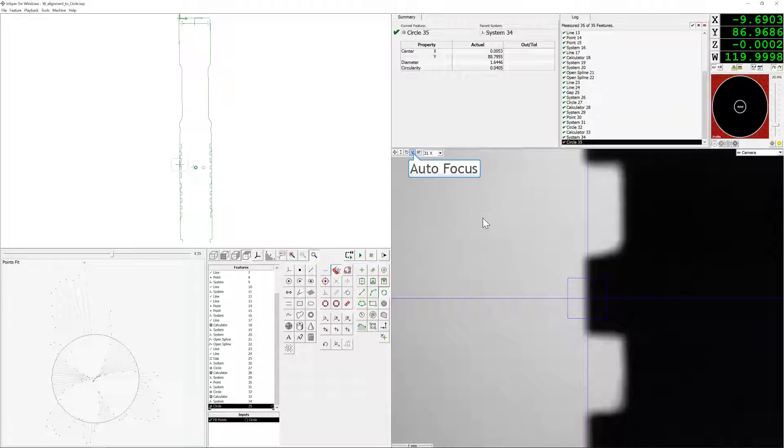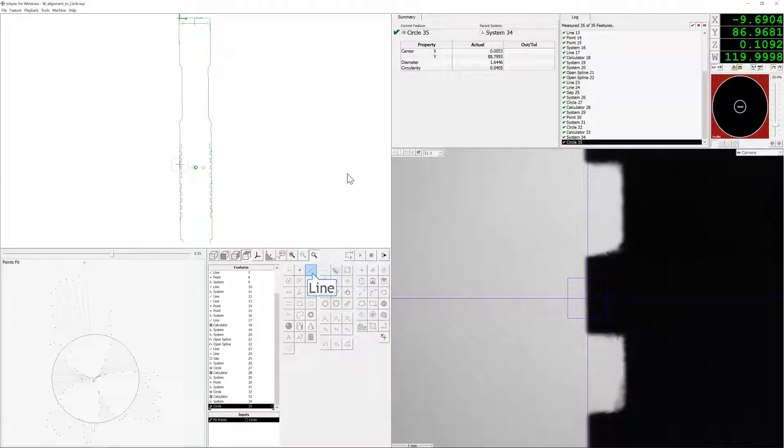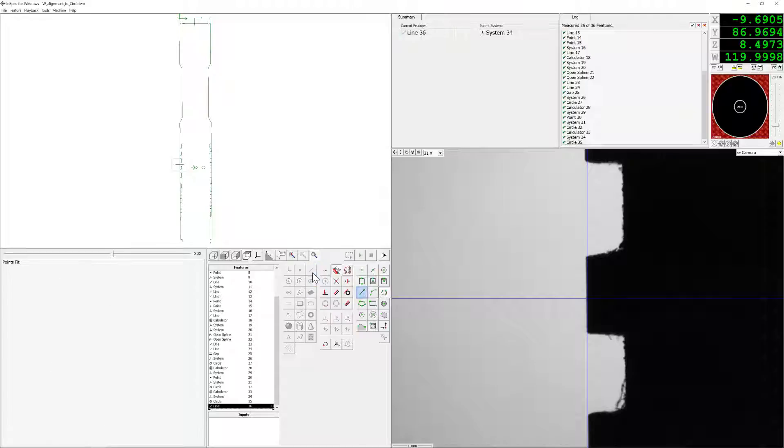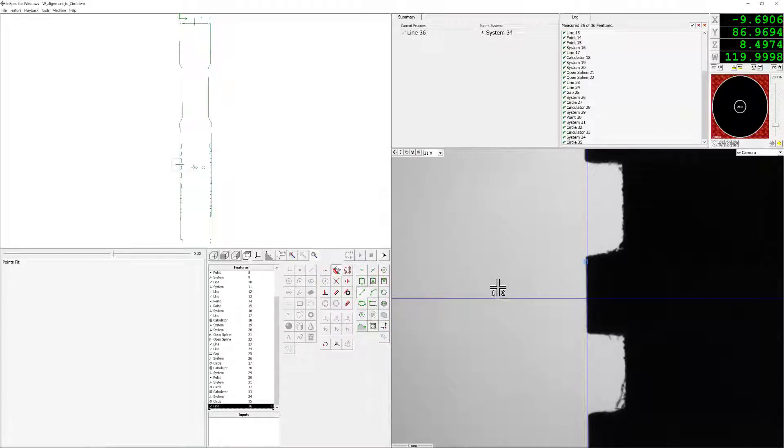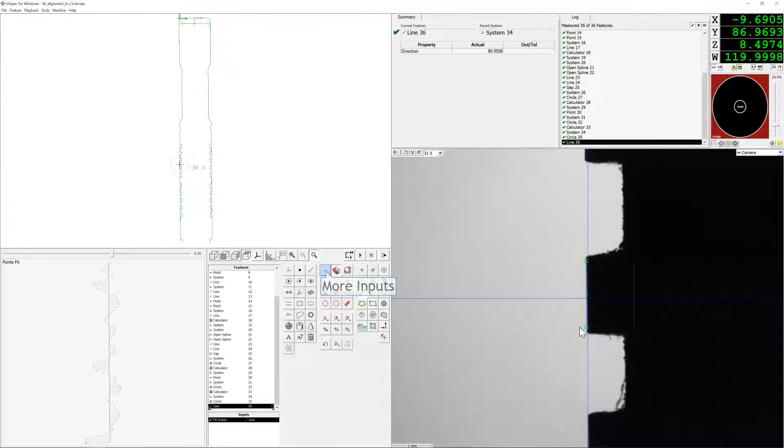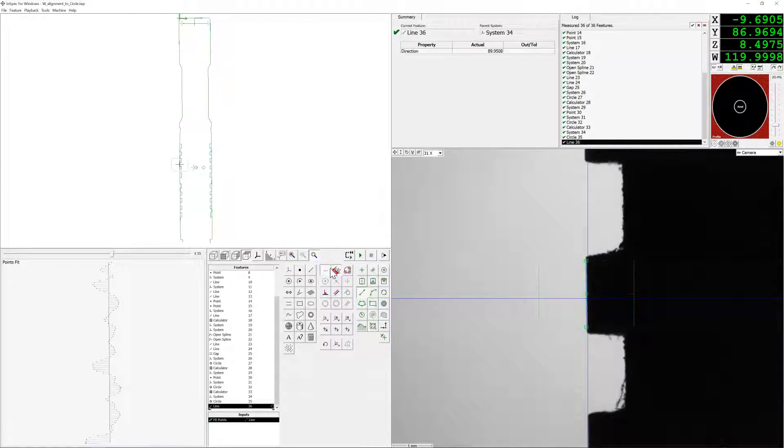We're going to want to make sure that the part in question is in focus. We're going to use a line on the left-hand side of the part first to give us a new frame of reference as to where the overall part is, again, to account for any run-out.